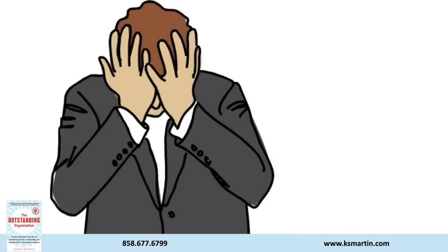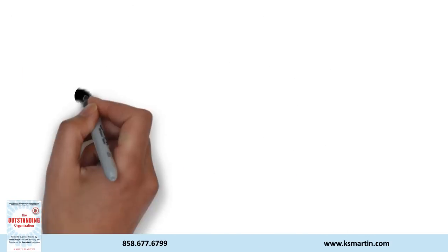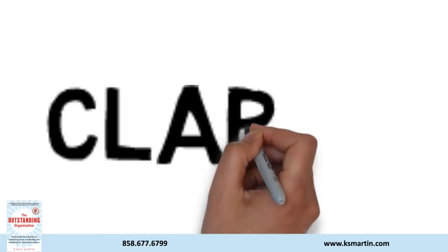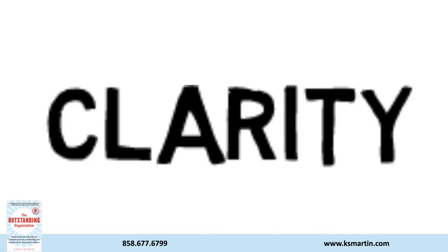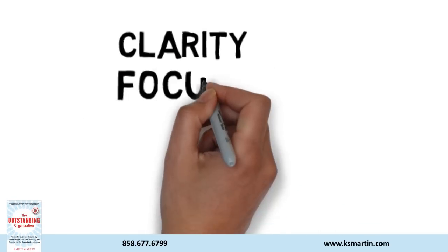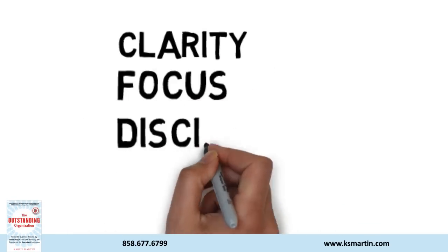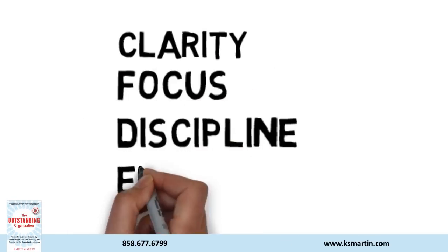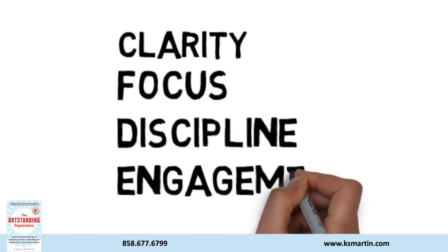The remedy? Four foundational behaviors that reduce self-inflicted chaos: Clarity, focus, discipline, and engagement.